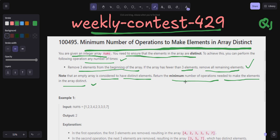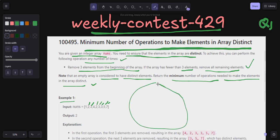We have to return the minimum number of operations needed to make the elements in the array distinct. Looking at example one: [1, 2, 3, 4, 2, 3, 3, 5, 7]. There is one duplicate of 2, and 3 appears three times. To solve this problem, I'm going to create one Set. A Set has the property that it contains only unique elements. So I'll add 1, 2, 3, 4 — then 2 is already there so I skip it, 3 is already there so I skip it.